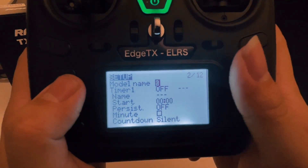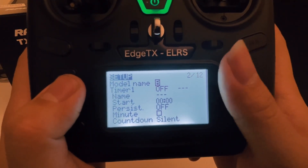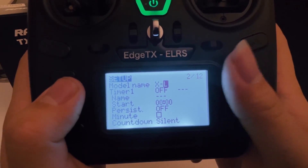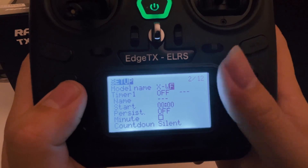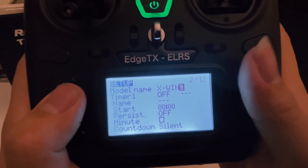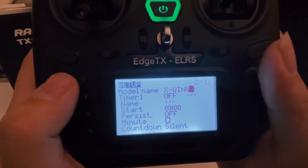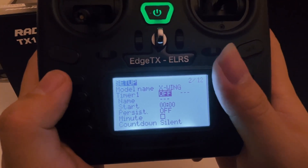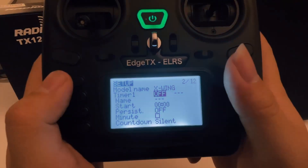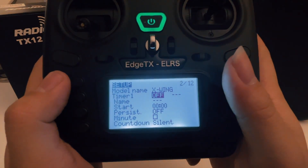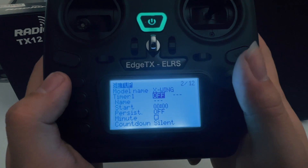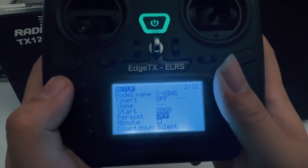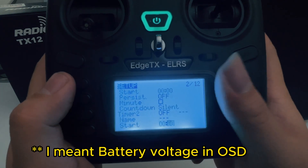We're going to call this one 'X-Wing'. Once you're done, hit return to go back. The timer is for you to set up — for example, if you want the radio to remind you when your drone is about three minutes flight time, it'll say 'hey, it's three minutes, you have to land'. I'm generally not going to use it because I just look at the batteries.